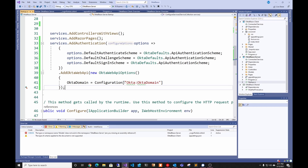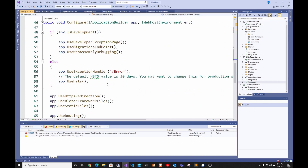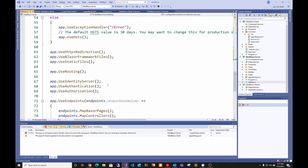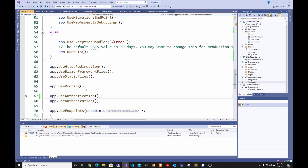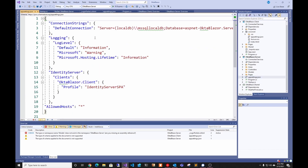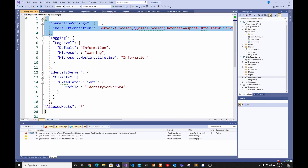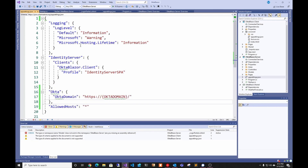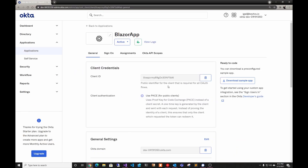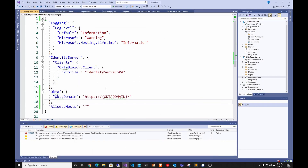We have to add the Okta domain, and we're going to add that in our appsettings.json on the server side, not the client side. We also have to delete the IdentityServer from the Configure section because we're using Okta, not Identity Server. Then in appsettings.json we're going to delete the connection string to our database and add the Okta domain that we use in Startup. You have to go to your Okta dashboard, copy the domain, and place it in the Okta domain placeholder.